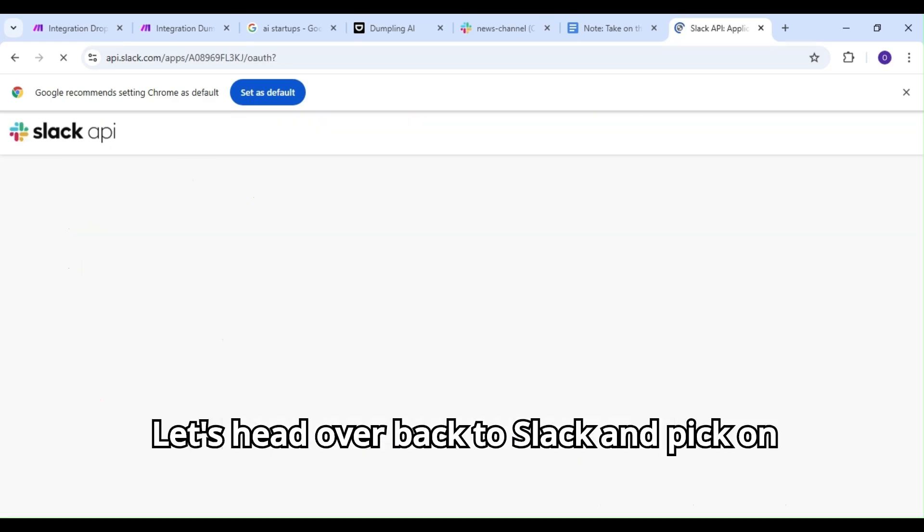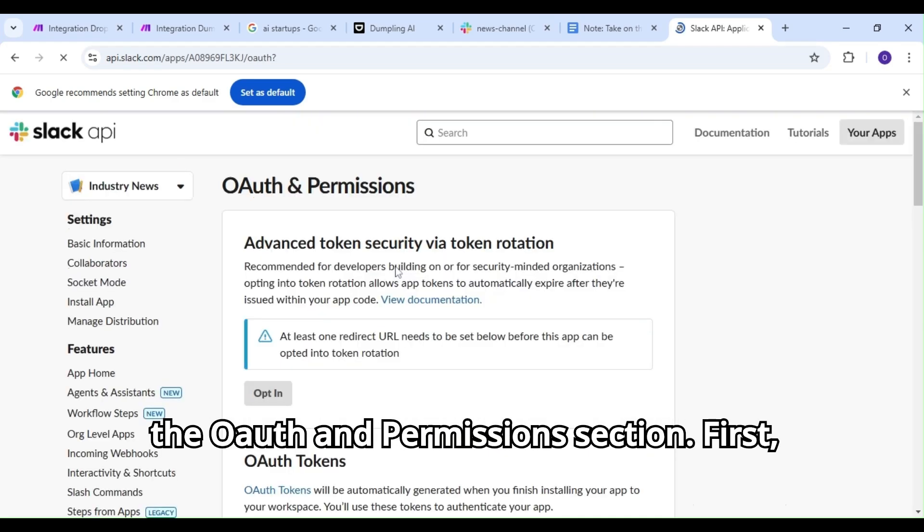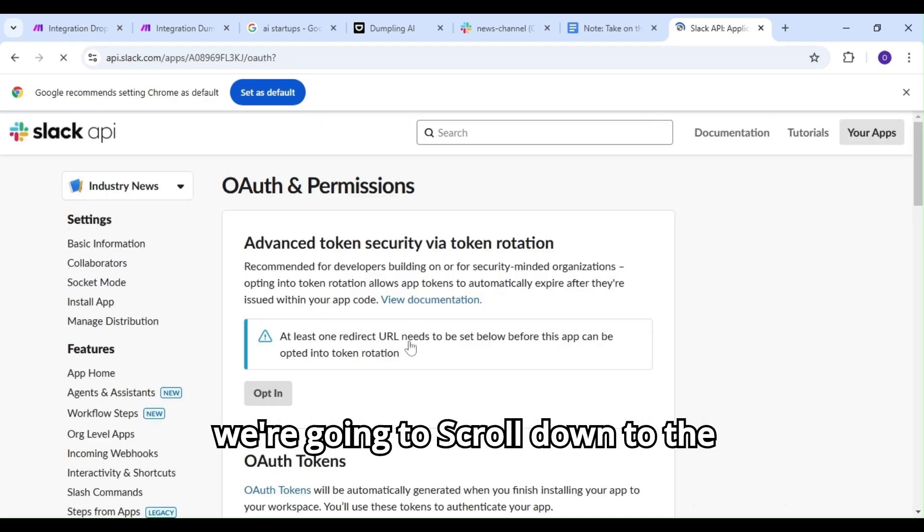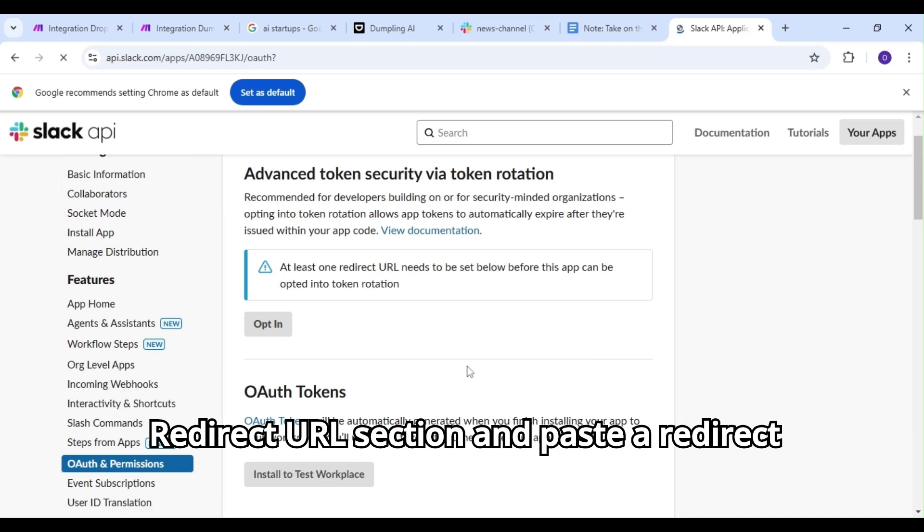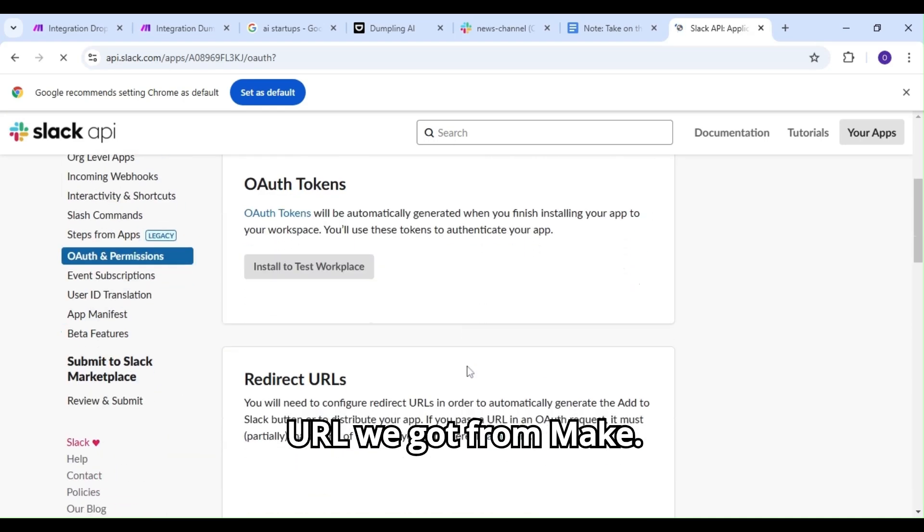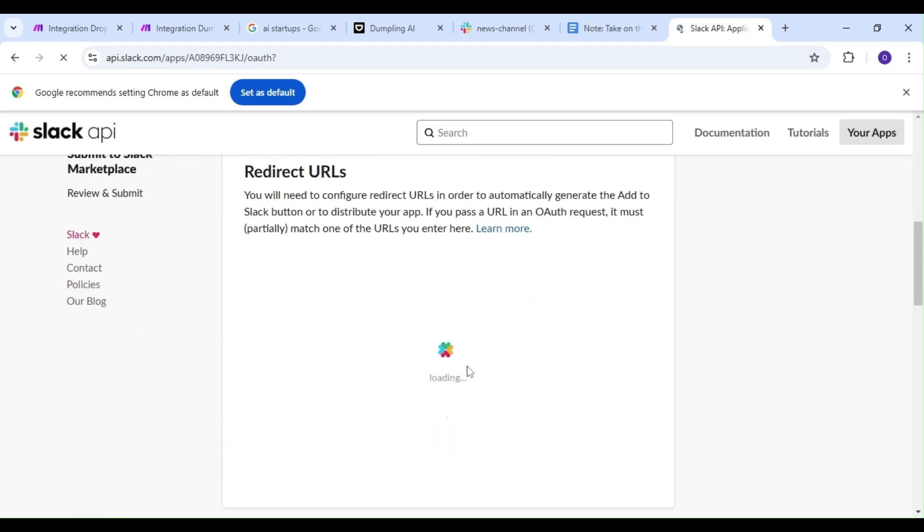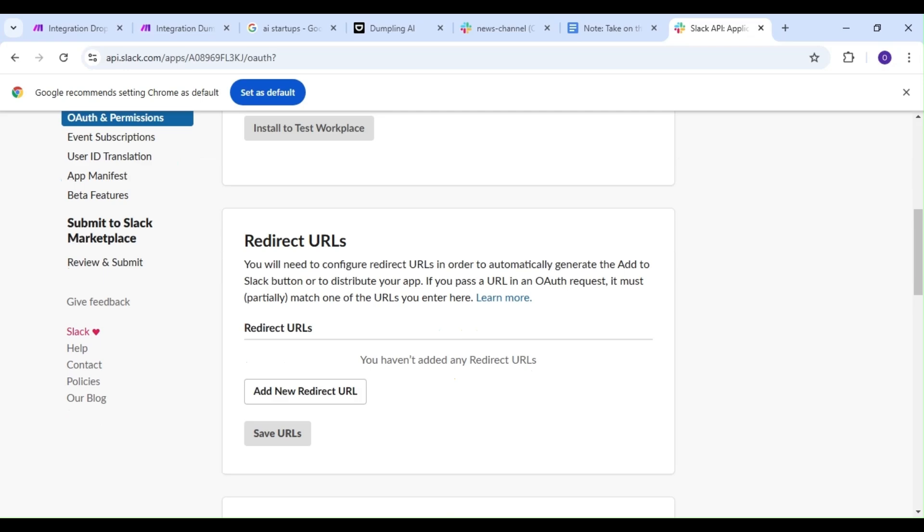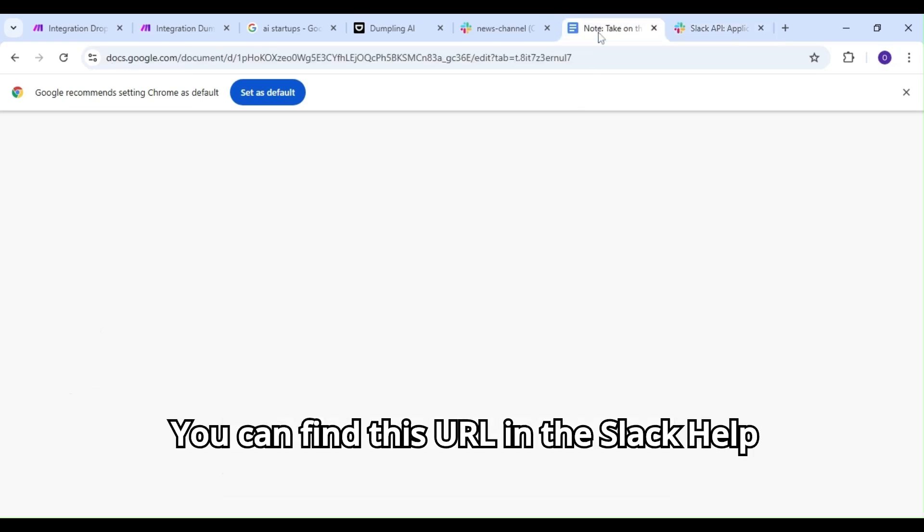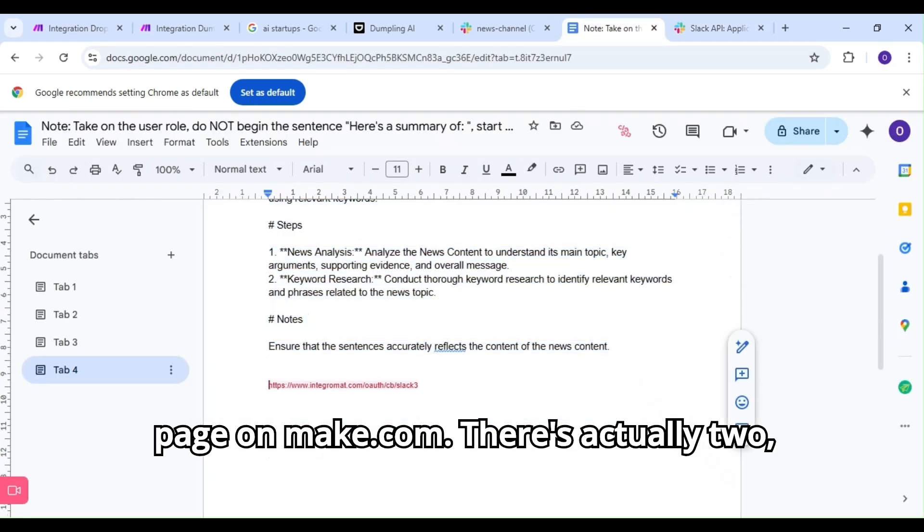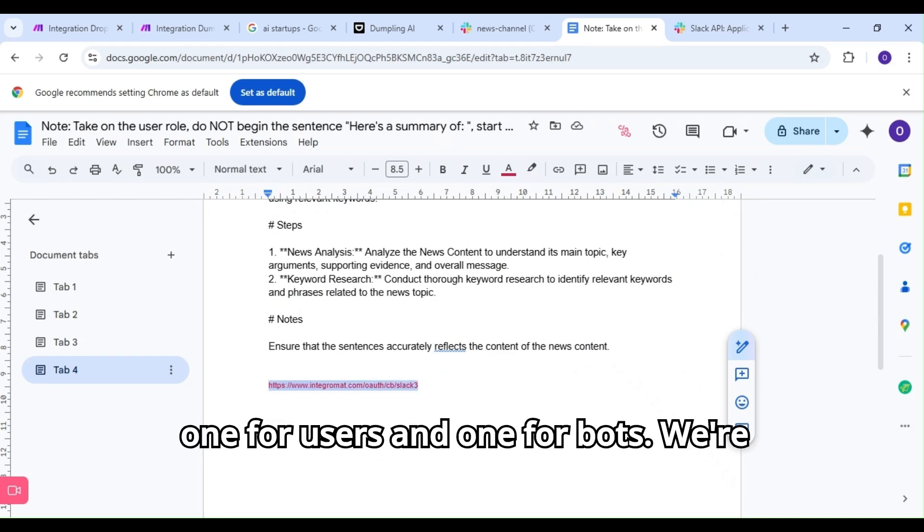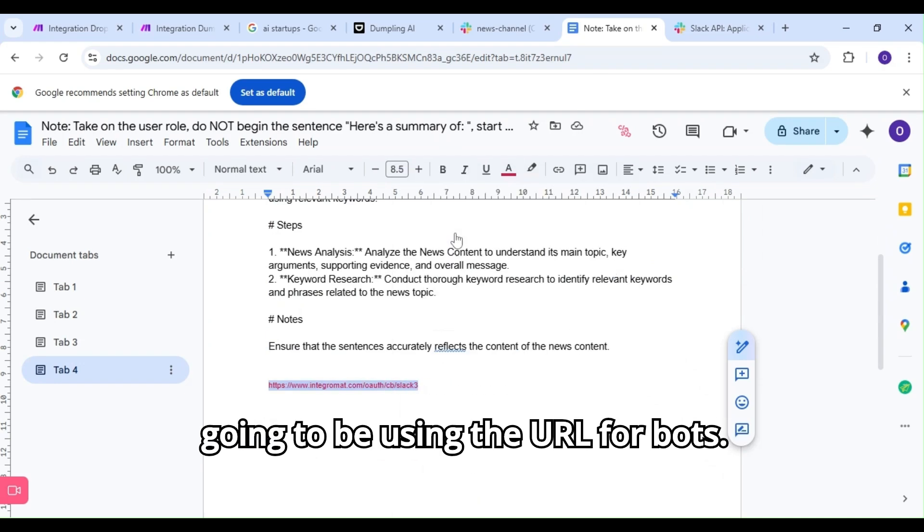Let's head back to Slack and pick the auth and permissions section. First, we're going to scroll down to the redirect URL section and paste the redirect URL we got from make. You can find this URL in the Slack help page on make.com. There's actually two, one for users and one for bots. We're going to be using the URL for bots.